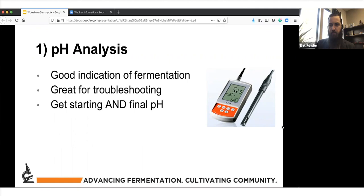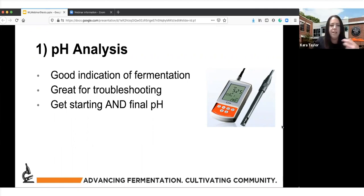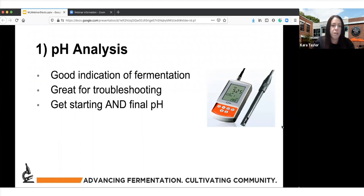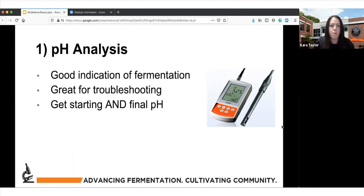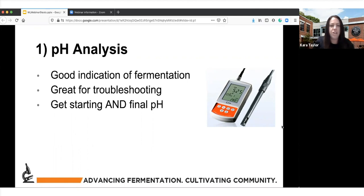pH is a really good tool to troubleshoot fermentations, and what that requires is having a starting and a final pH. If you only have the final pH, which a lot of brewers only have, it doesn't really give me too much indication of what happened if you need some troubleshooting. If there's some weirdness with the flavor profile or if you have some oxidation, if I don't have at least a starting and final pH, it's really hard to figure that out.